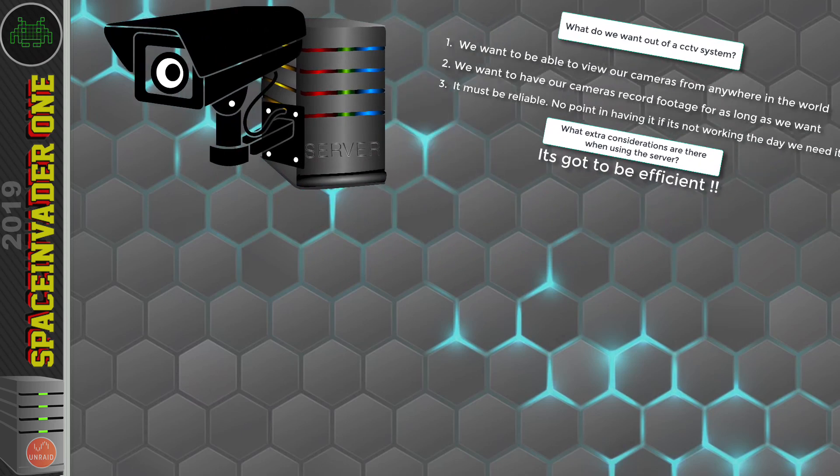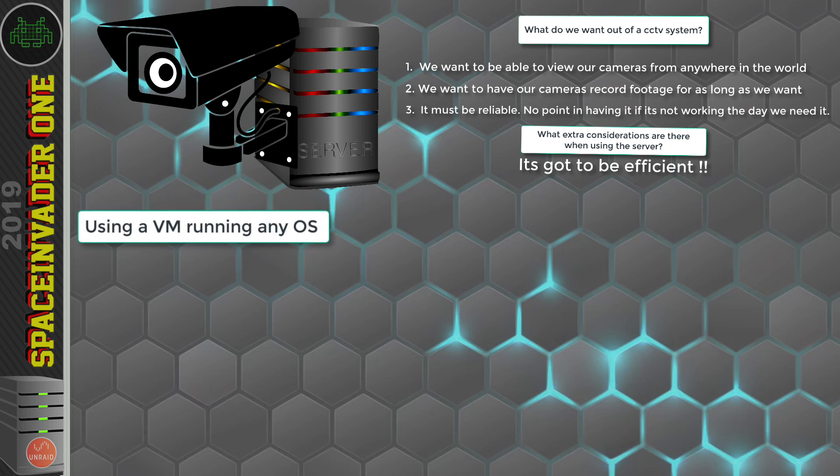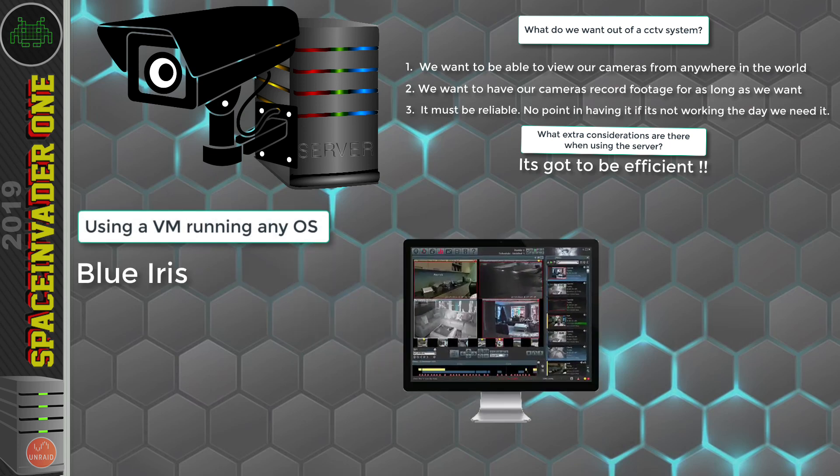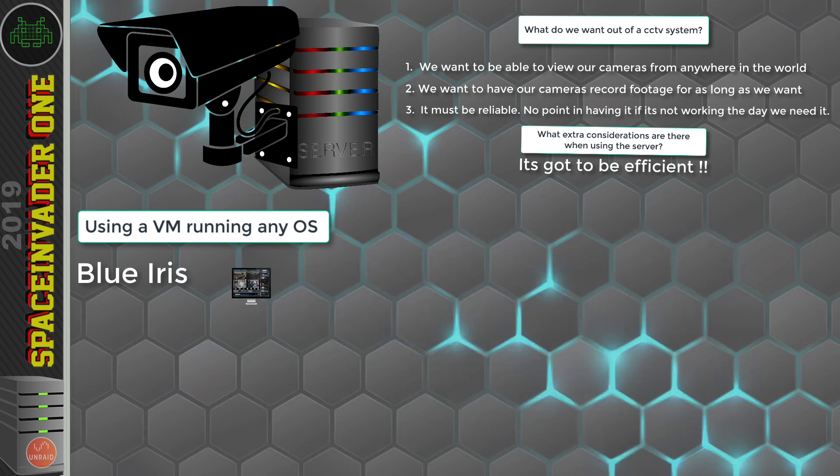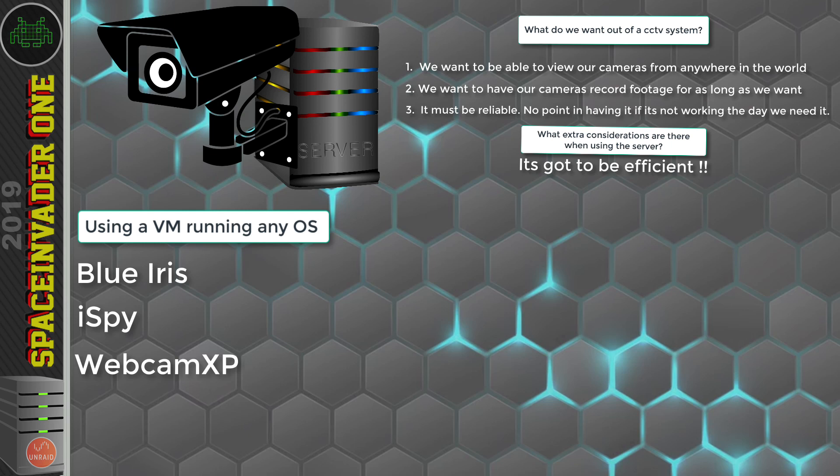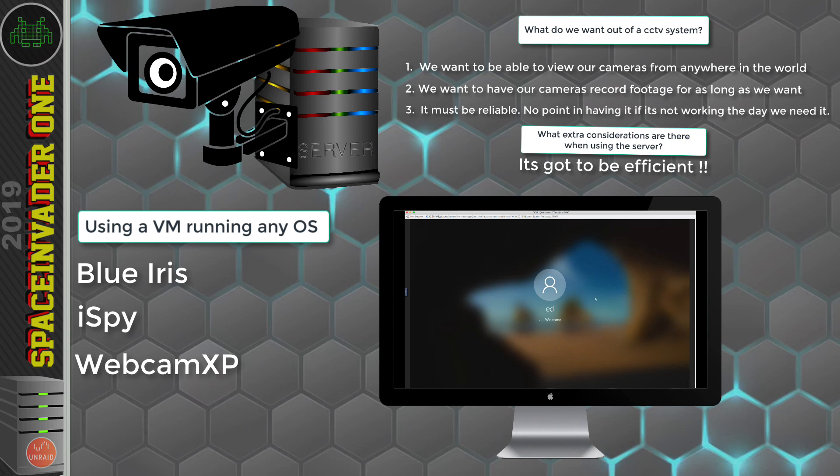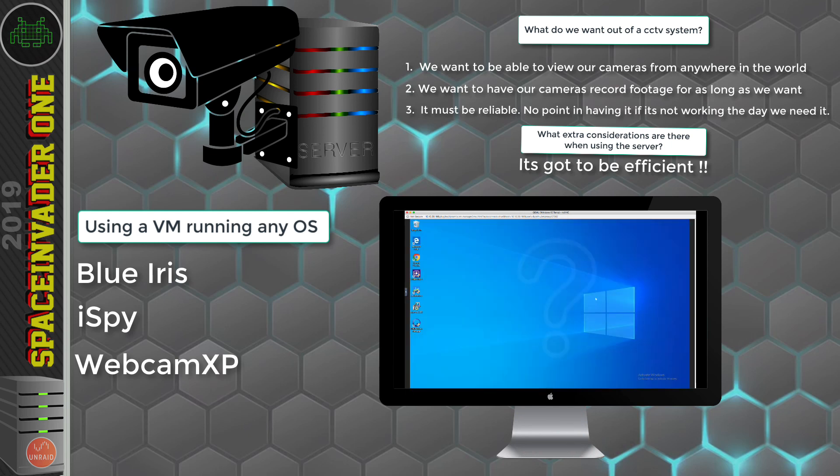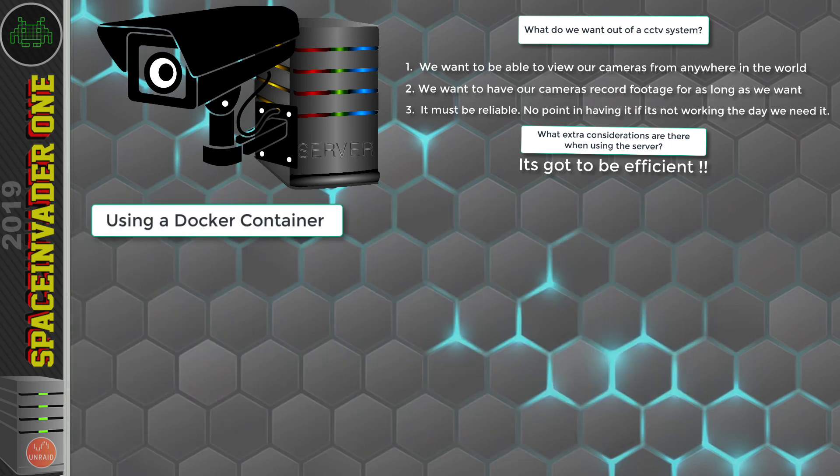We mainly have two routes which we can go. We could use a VM to run our CCTV system. And a lot of people may have a VM running something like Blue Iris on Windows. Or we could be using something like iSpy or Webcam XP. Now, that's definitely a way forward. But do we really need to be running a whole dedicated VM with a whole operating system just to record some CCTV footage? So our other option is to use a Docker container. Now, that's definitely going to be more lightweight than a VM. So it's probably going to be more efficient. So with Docker, what options do we have?